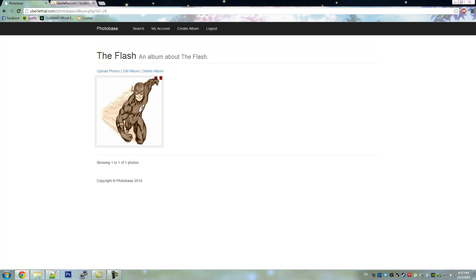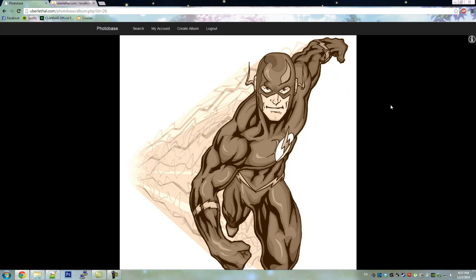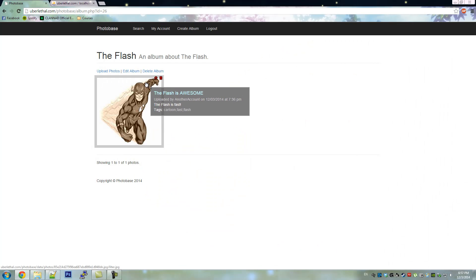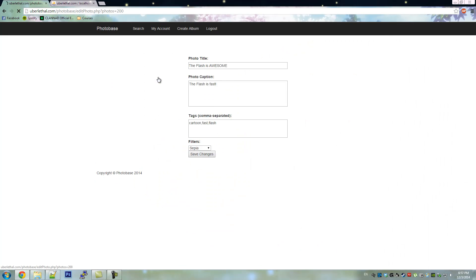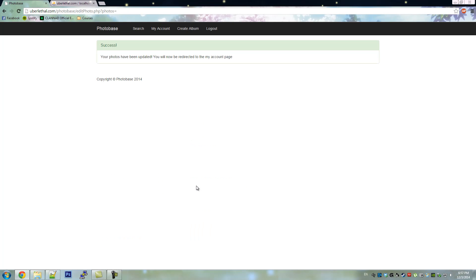As you can see, the photo has changed. We can also change it back to the original by changing the filter to no filter.